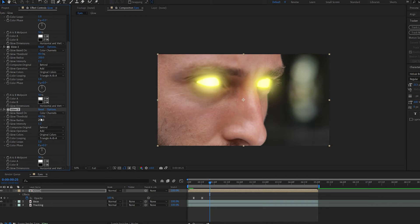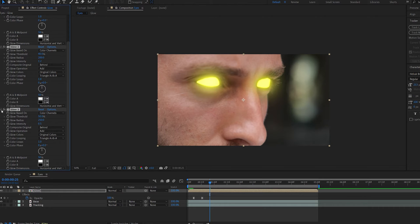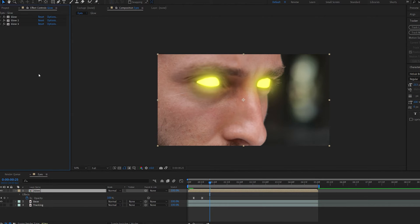On our third glow, we're going to set the threshold to 50 and up the radius by maybe 250. We can go ahead and lower the intensity here to 0.5. Let's close these down.